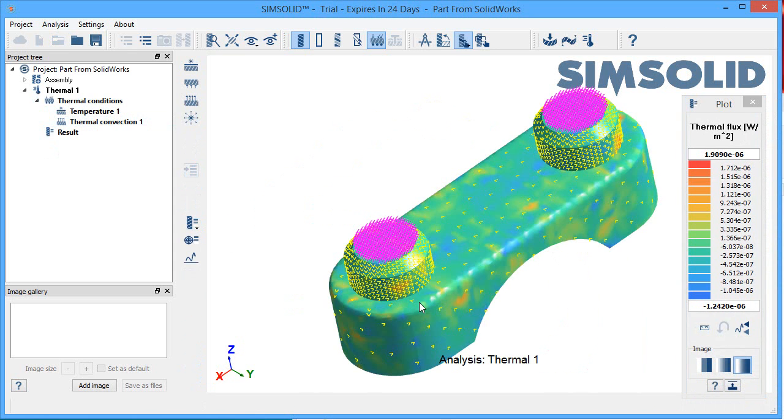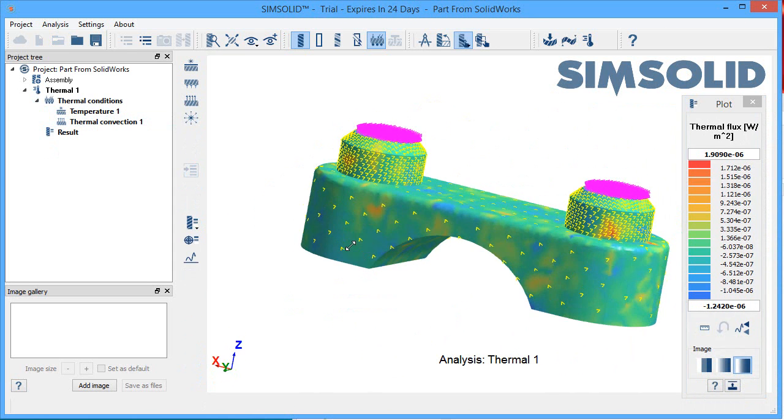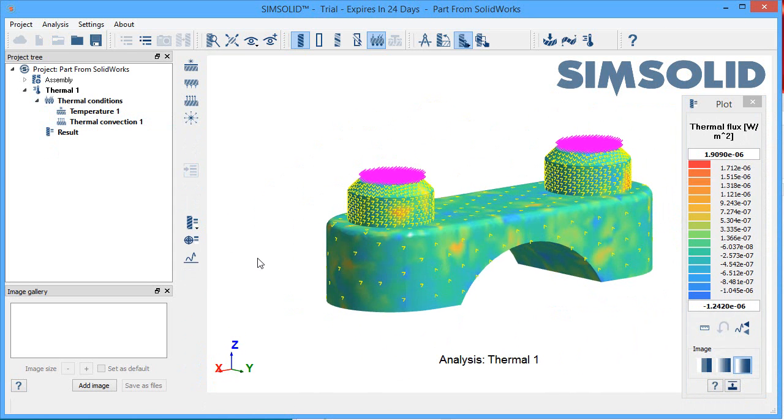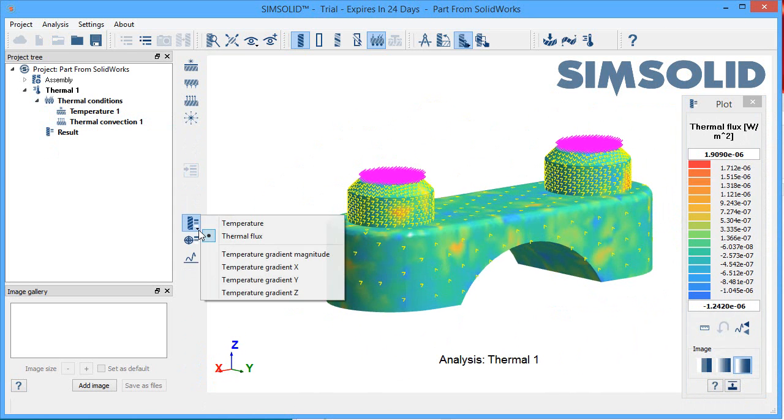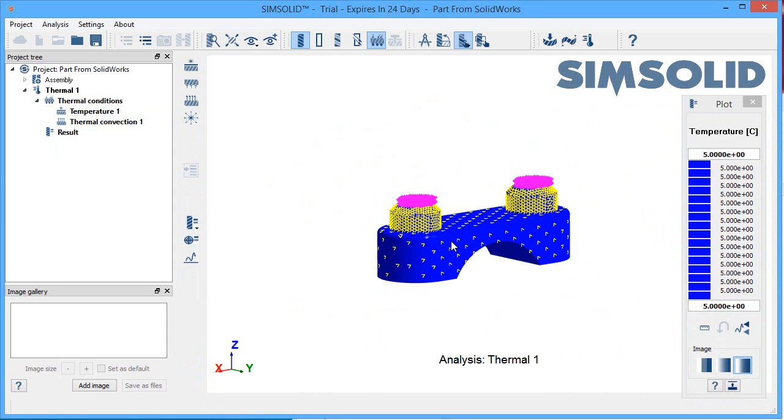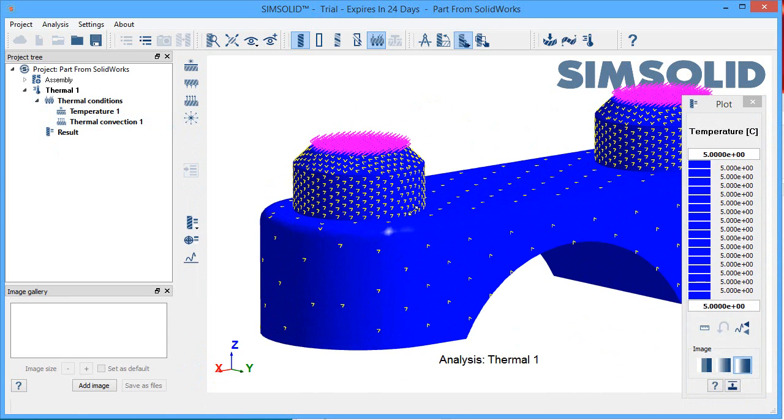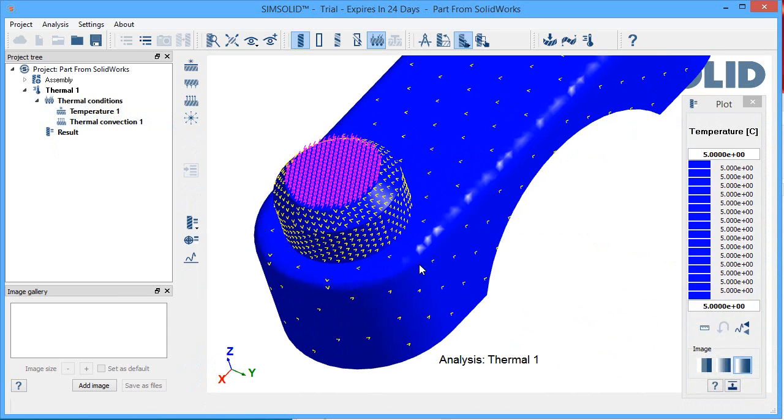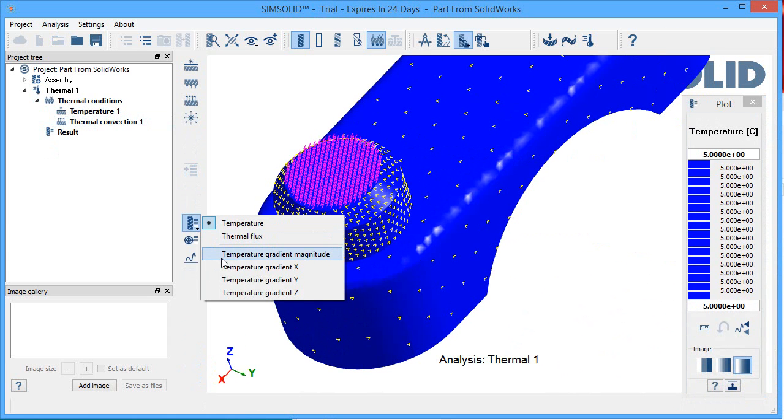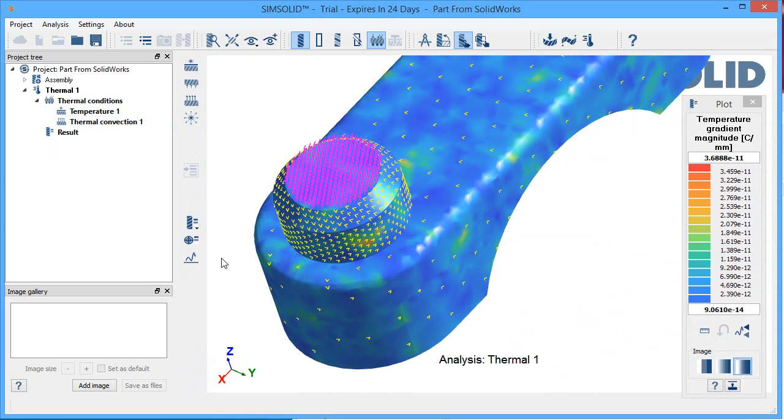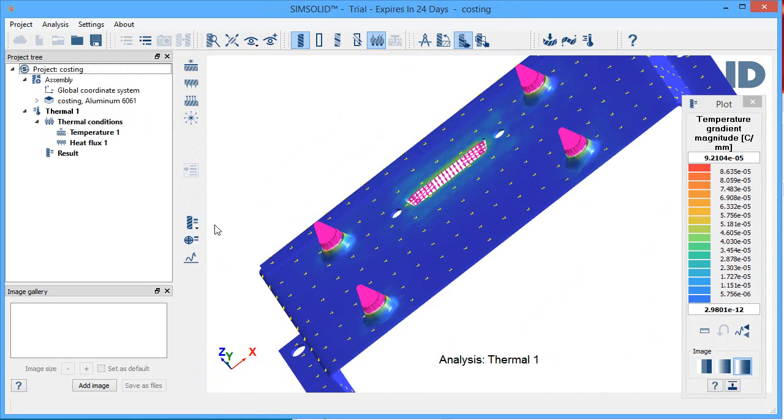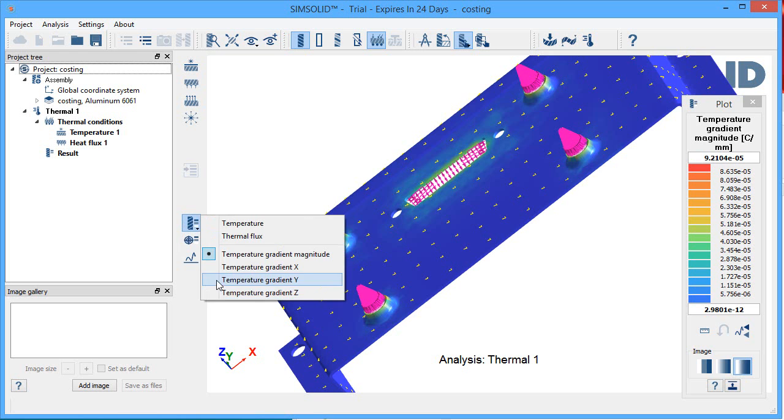For running preliminary analysis to help test the validity of your ideas, SimSolid should be on your short list of programs to investigate. And if you happen to work with cloud-hosted browser-based Onshape, the transfer from CAD to FEA is even easier.